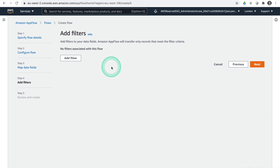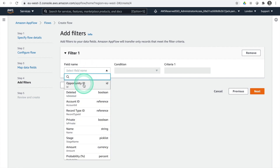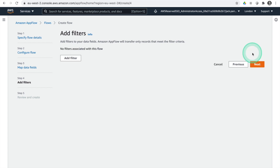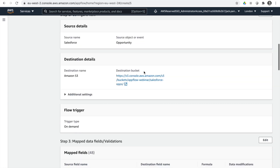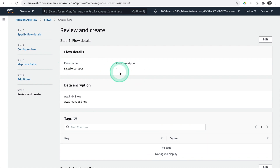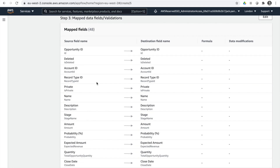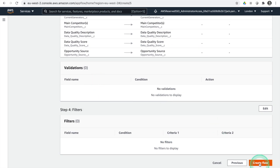In the next step we can add filters — for example, filtering where amount is over a certain value. I'll leave those blank and hit Next. The review page shows our Salesforce ops flow, AWS managed key encryption, and all fields including opportunity ID and account ID. Now we hit Create Flow.